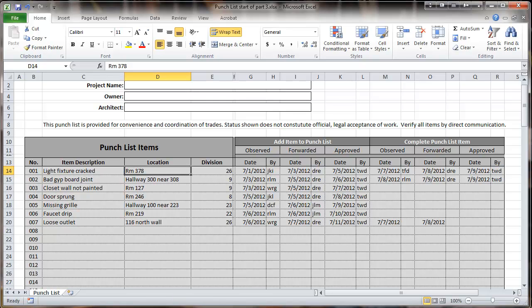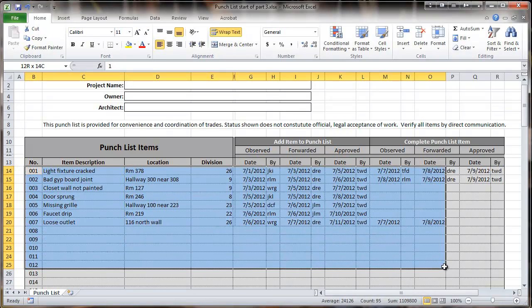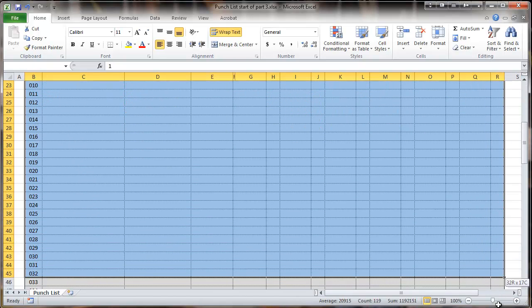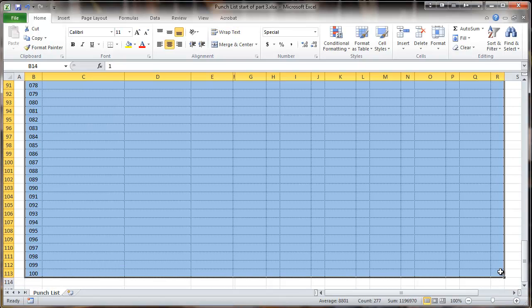We're going to look at formatting individual lines in a way that will highlight which items are complete or approved. The way we start this is by selecting the whole area that we want to apply the format to — all the way from the top. We happen to have 100 rows in here, just to get things ready for a long list, and that's our selected area.